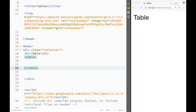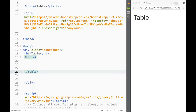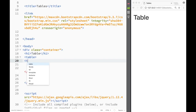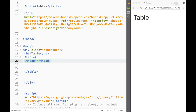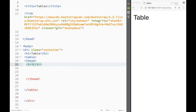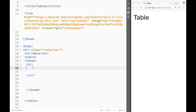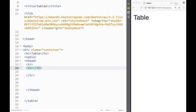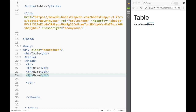Now I'm going to create a table element with a table heading section. Within the table head I'll create one row with three table headings. The first one is going to be 'Name'.